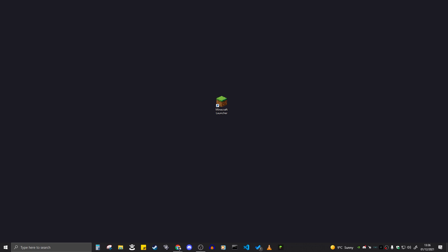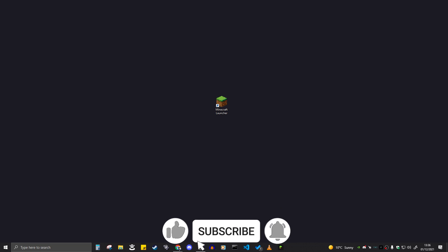In today's video, I'm going to show you how to install Optifine for Minecraft 1.18. Minecraft 1.18 literally just came out yesterday, and Optifine just released today. I'm going to show you how to install it, and also show you some fixes if it does not work. The fixes will be at the end of the video, so if you have any problems with Optifine, definitely check those out.